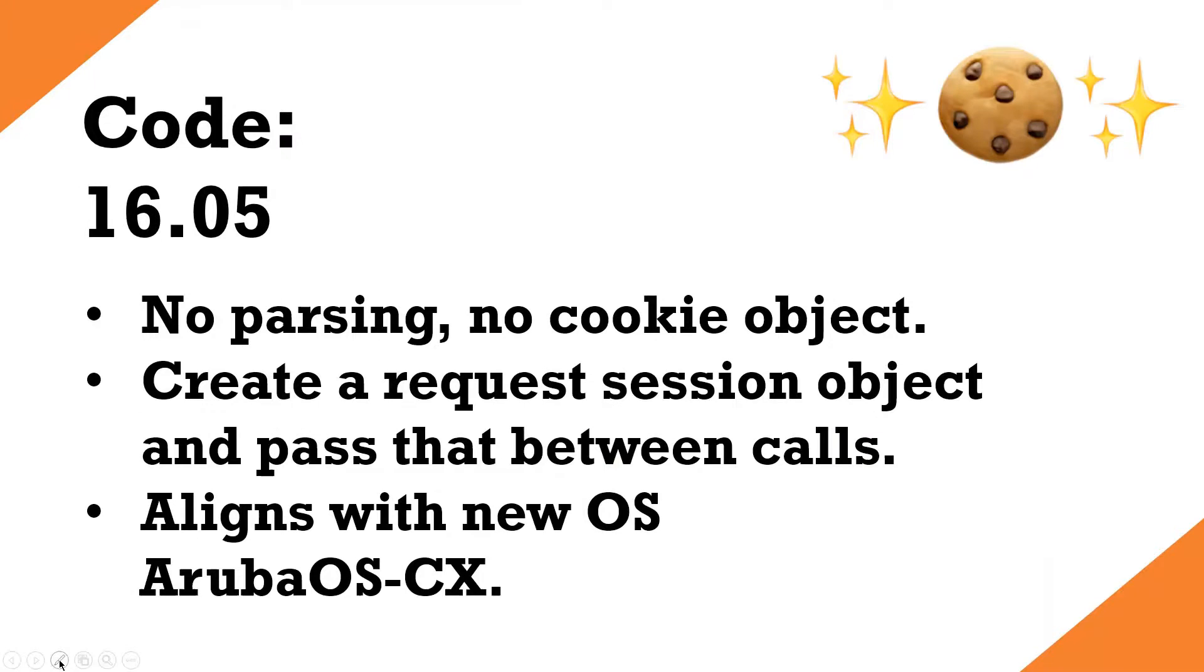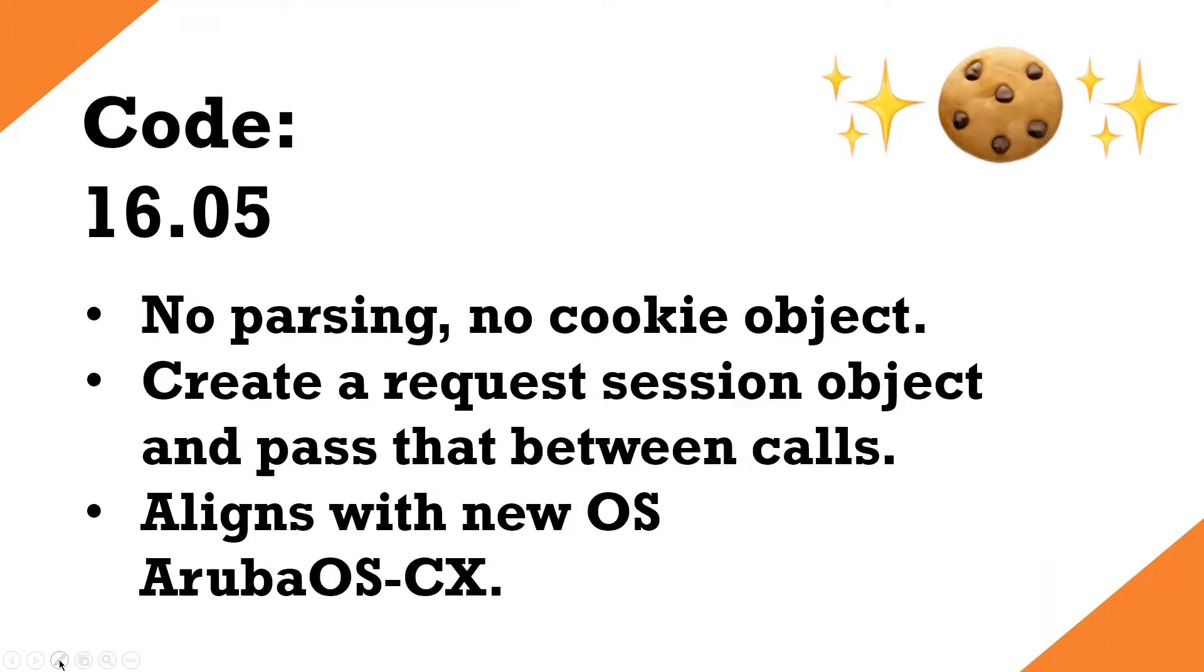Now, there's no parsing of the JSON response. You don't have to create the separate cookie object in that dictionary of cookie that I showed you. You just create a request session object, which has the cookie jar and pass that between calls. And probably more importantly, it aligns with the new operating system from Aruba, Aruba OS CX. So that's the operating system that's running on the new campus core, the Aruba 8400 and the Aruba 8320. So that's great if you're dealing with a mixed OS environment where you've got CX in the core and you've got Aruba OS switch on the edge, because you can use a uniform login approach. You can just use the request session object approach.